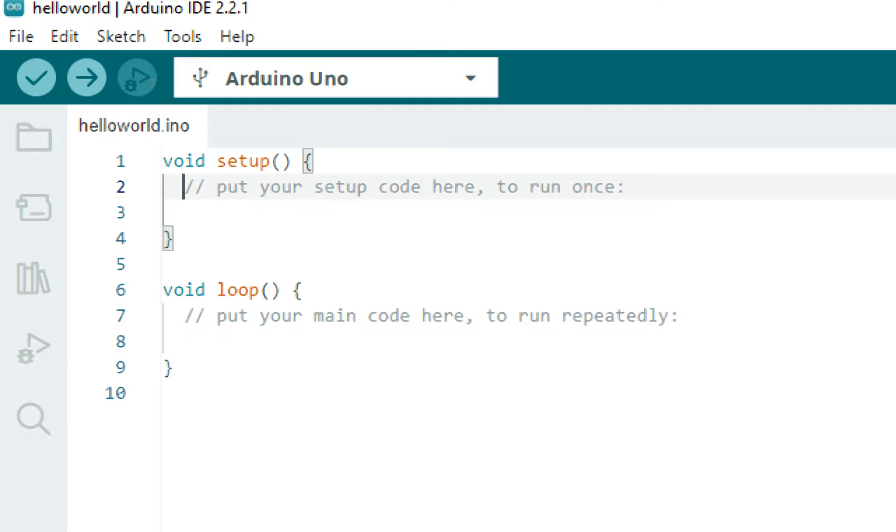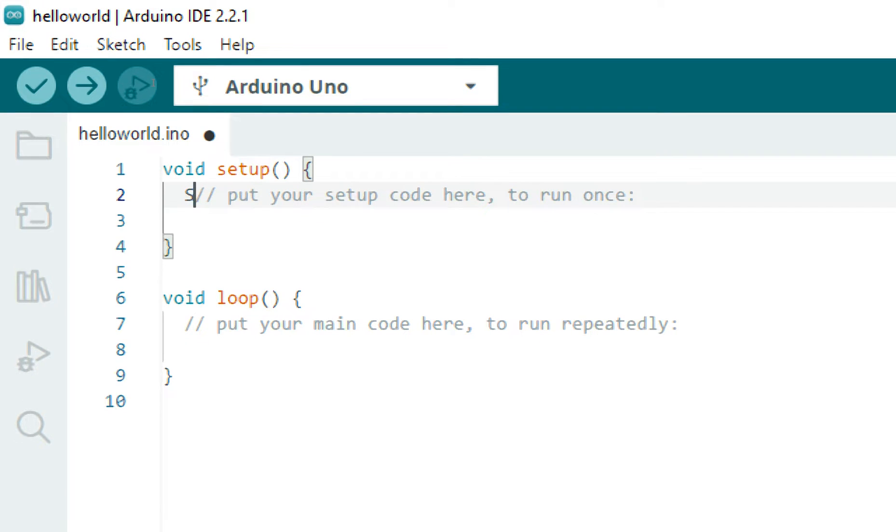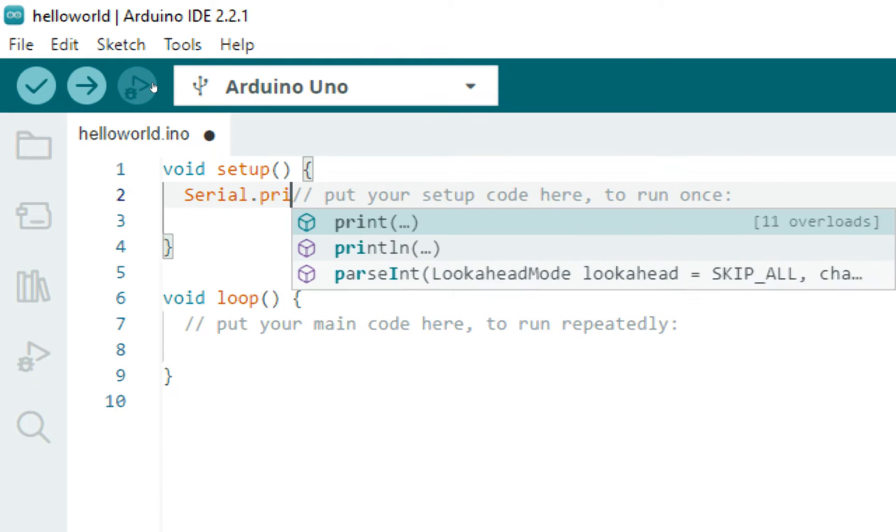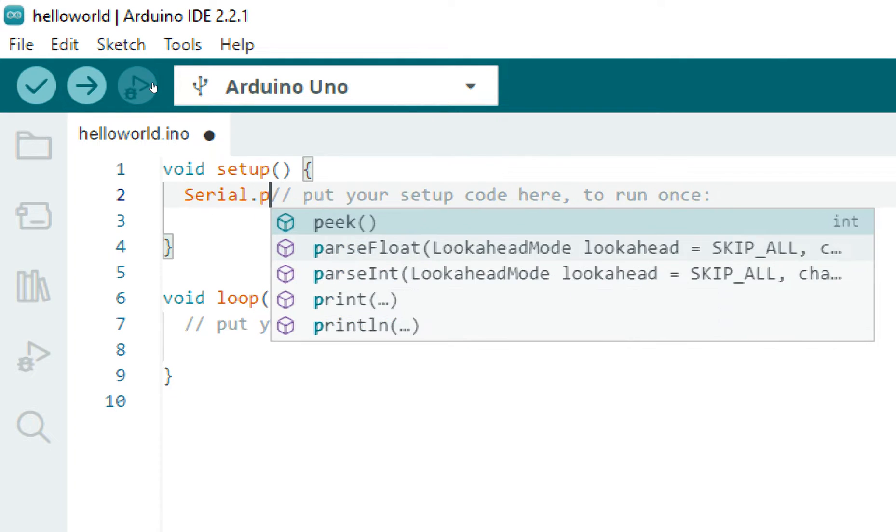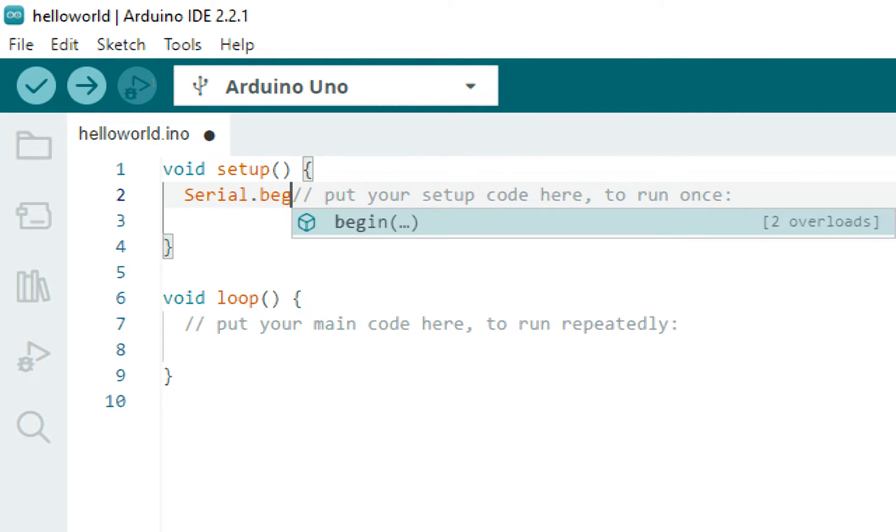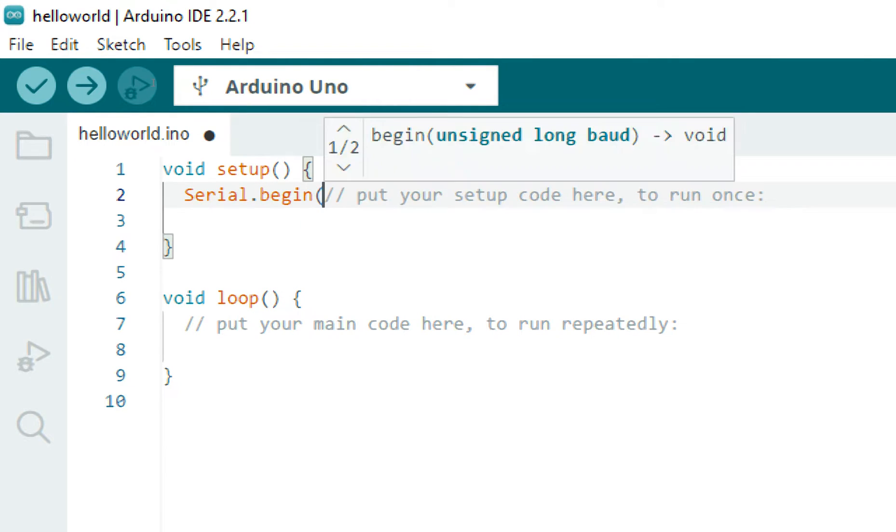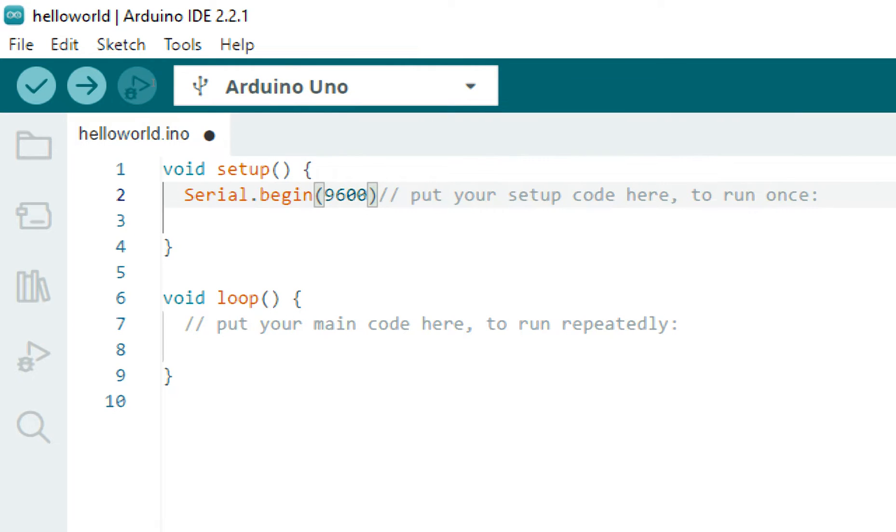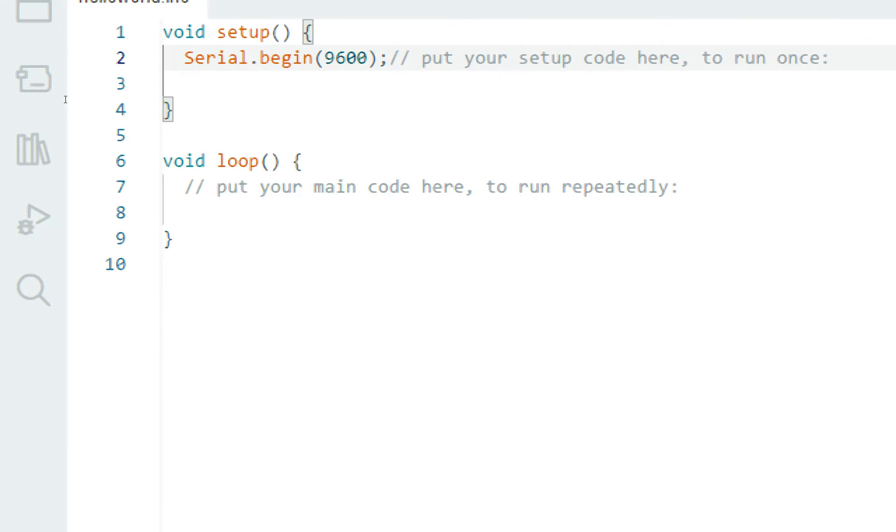So we initialize our UART port like this: Serial.begin, and the baud rate I set 9600. You can set any baud rate that you prefer. Now go to the forever loop.